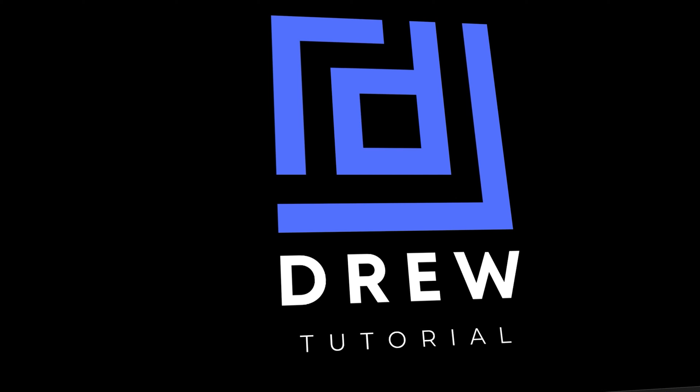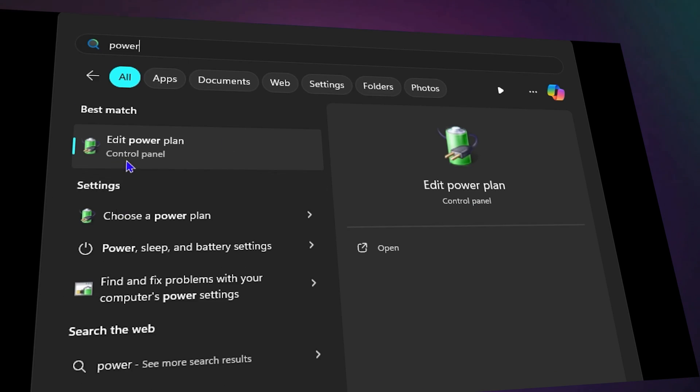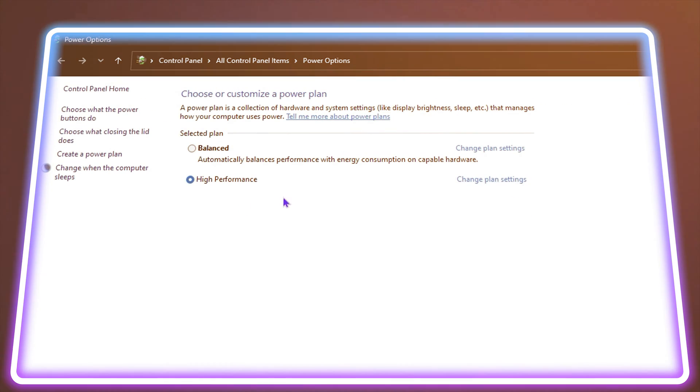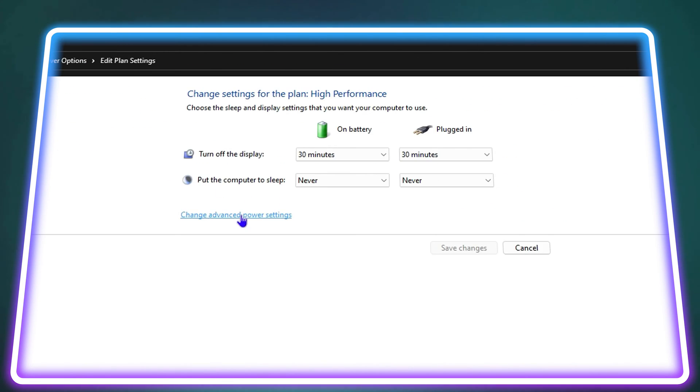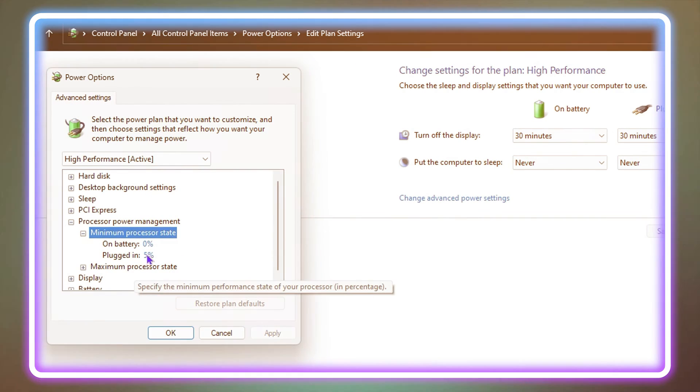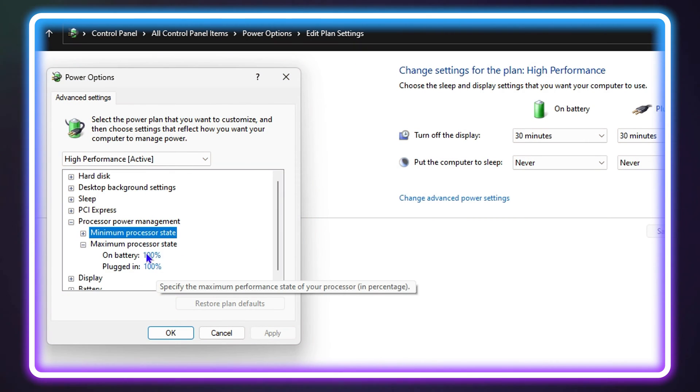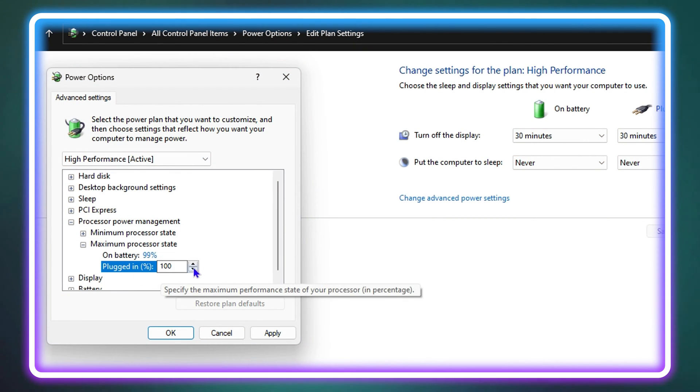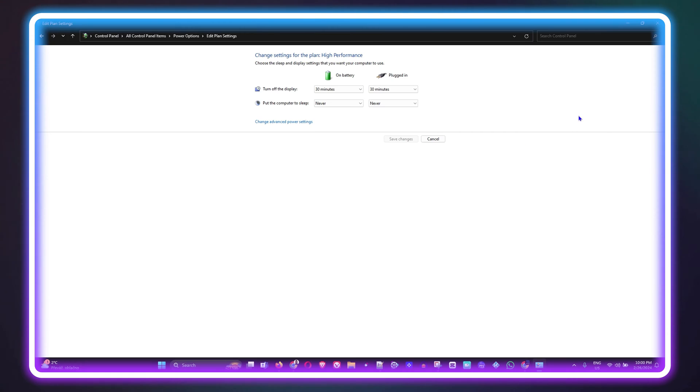Welcome back to the tutorial. In today's video, I'm going to show you how to turn off CPU overclocking without entering into your BIOS.